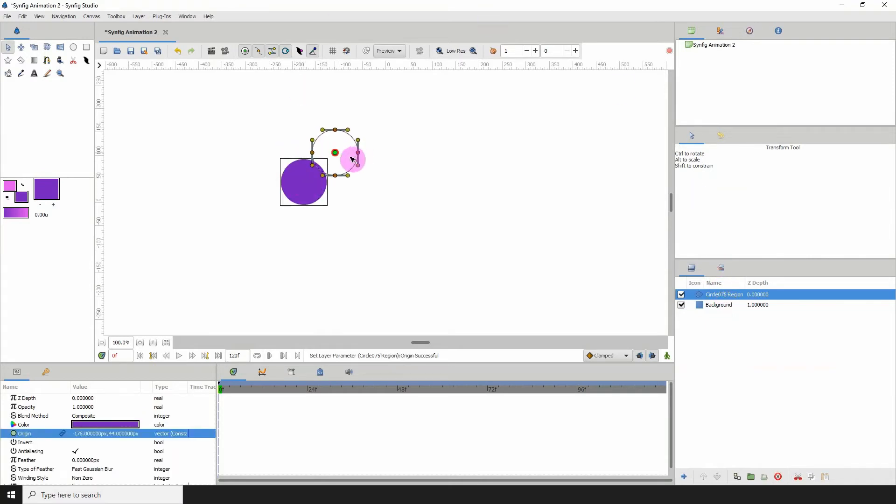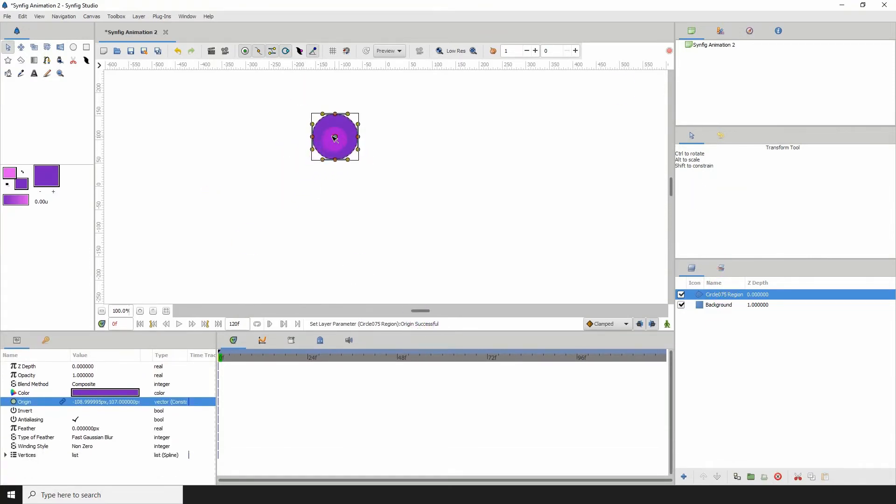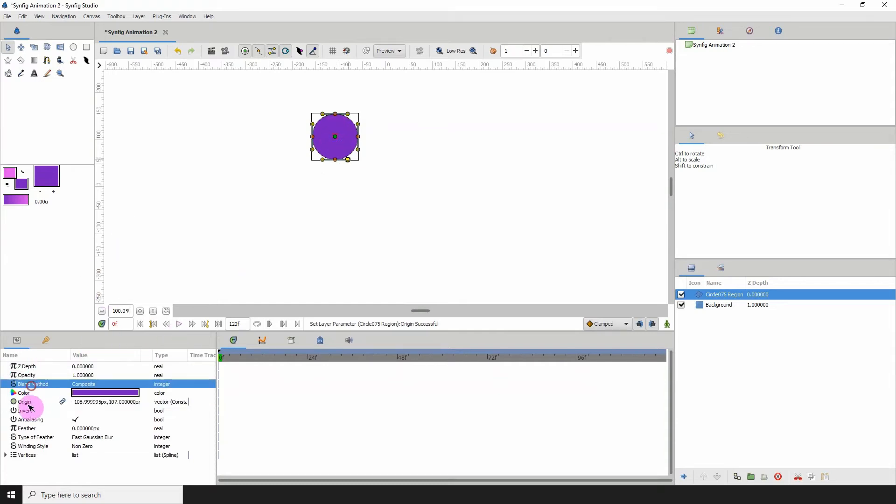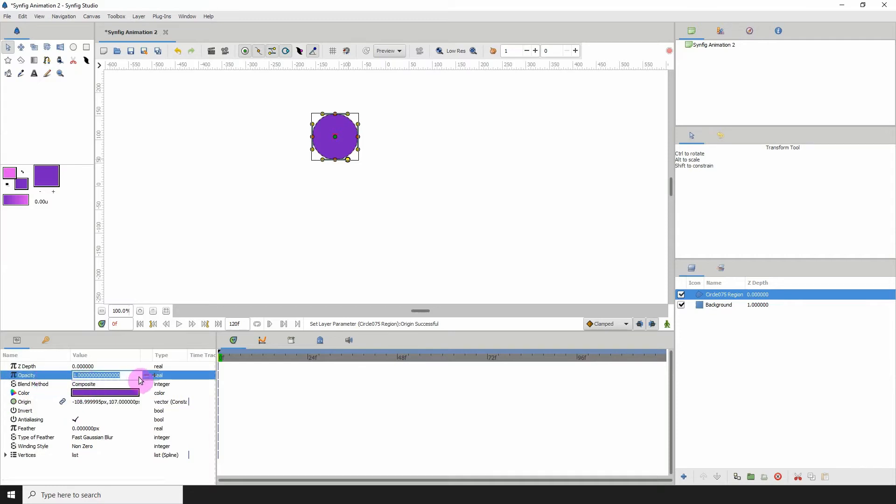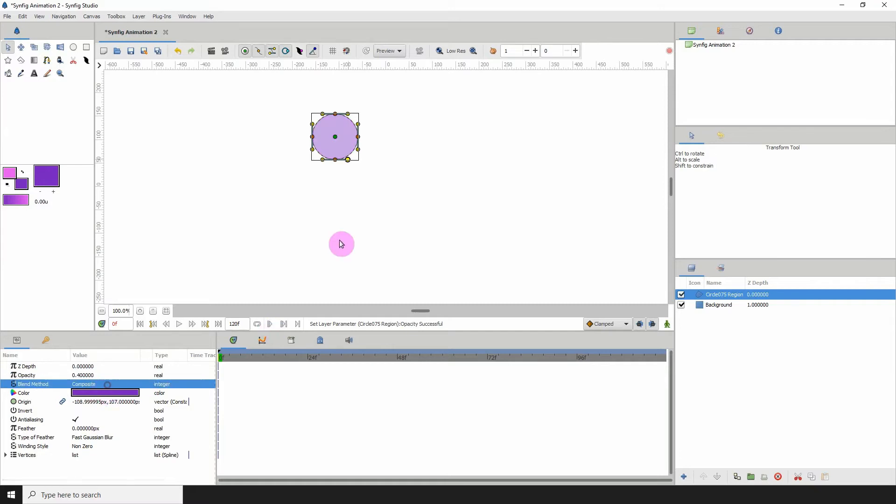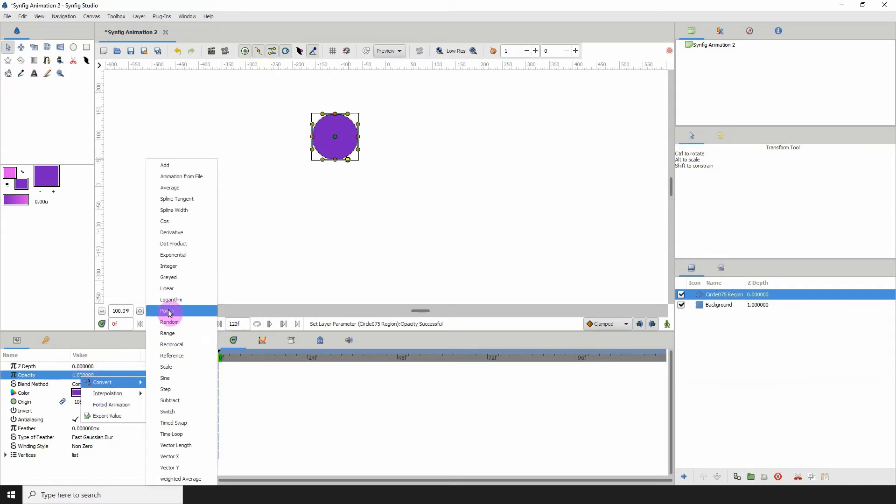Now to add a converter to this, just go into its properties and decide which one of its parameters you want to add a converter to. So for example, here we have the opacity, which lowers and increases the opacity of the object, right? Now let's go ahead and add a converter to this. So right click, convert, and we can see the list of converters.